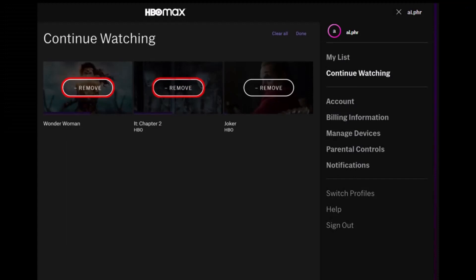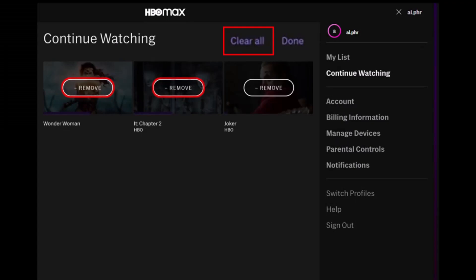You'll then see a complete list of titles. Click the button across the thumbnail of the title you want to remove, and repeat as many times as necessary. If you want to erase the entire Continue Watching list, just select Clear All at the top of the screen.